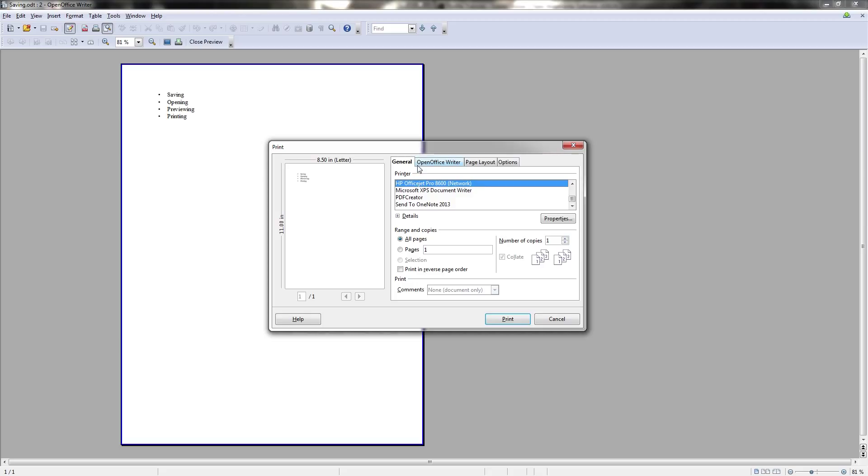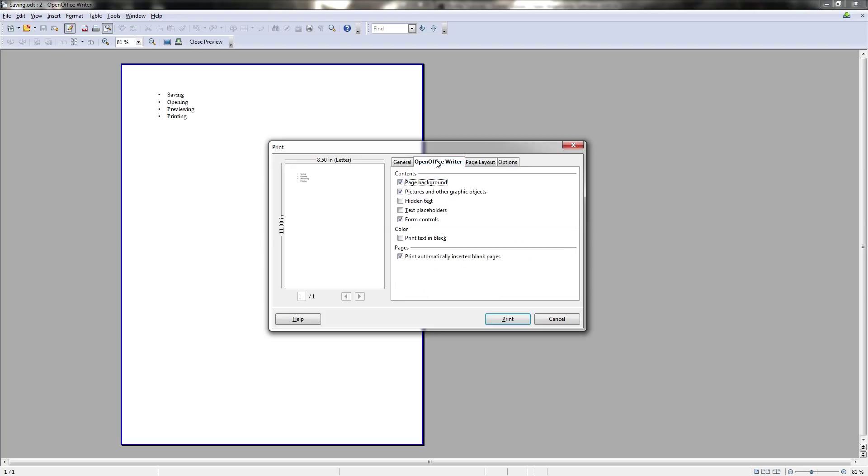In addition, you'll have four tabs up here, the general printer settings, which is usually all you need, but you can also go to OpenOffice writer if you want to include or exclude certain elements from the printing job itself.